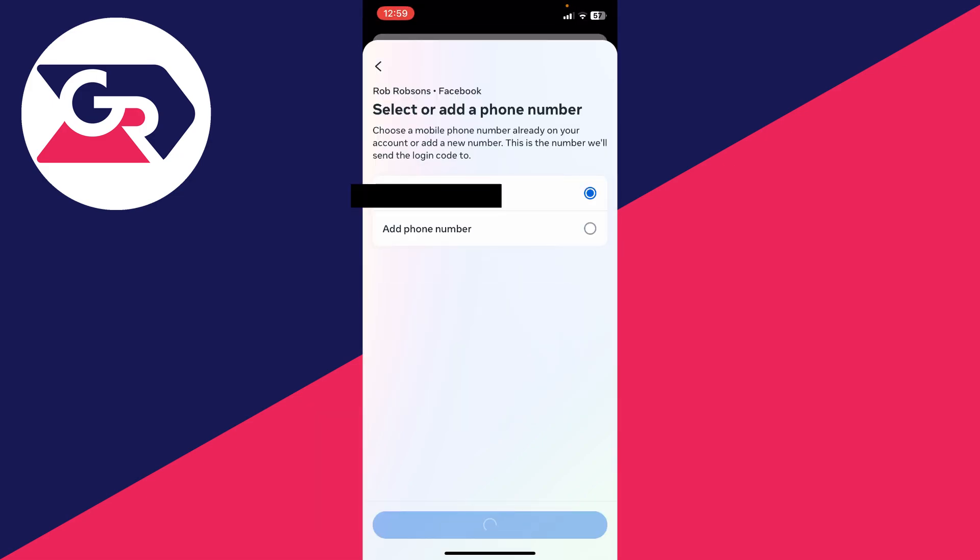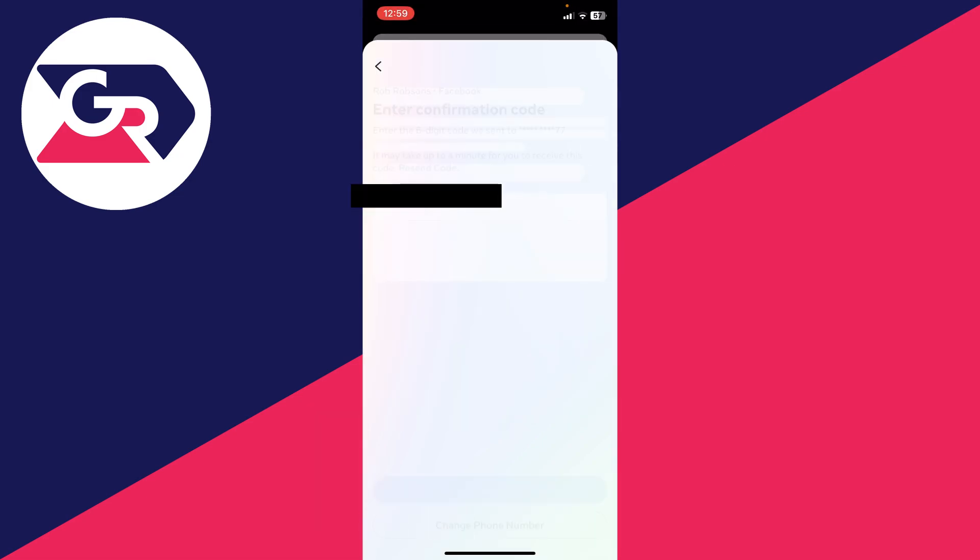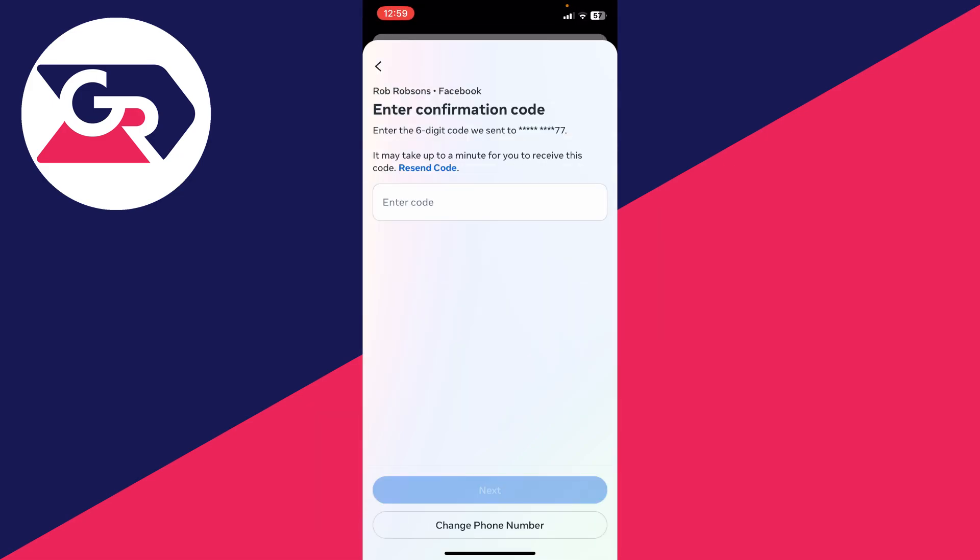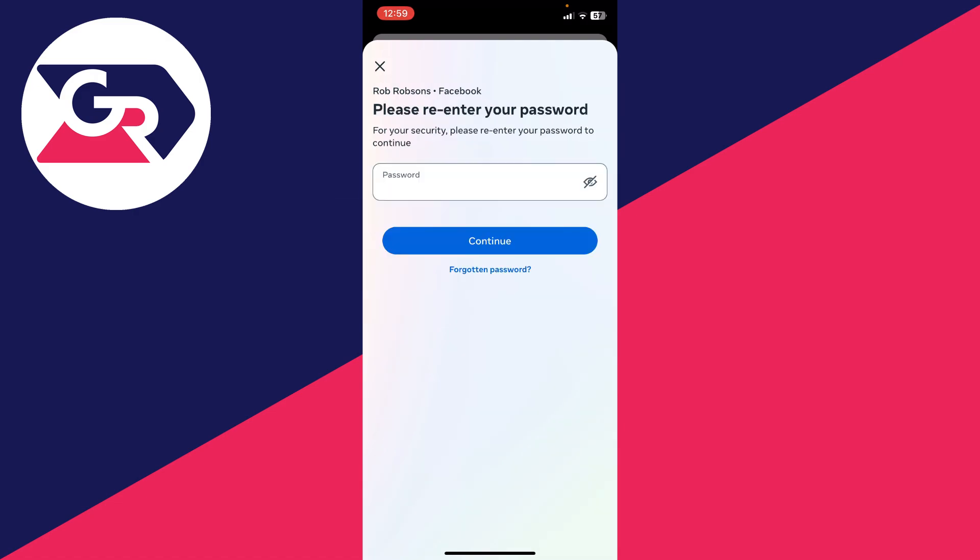You'll need to select the phone number or add one and click Next. A code will then be sent to that number and you need to enter it. After you've entered it, click Next at the bottom. You'll need to re-enter your Facebook password as well.